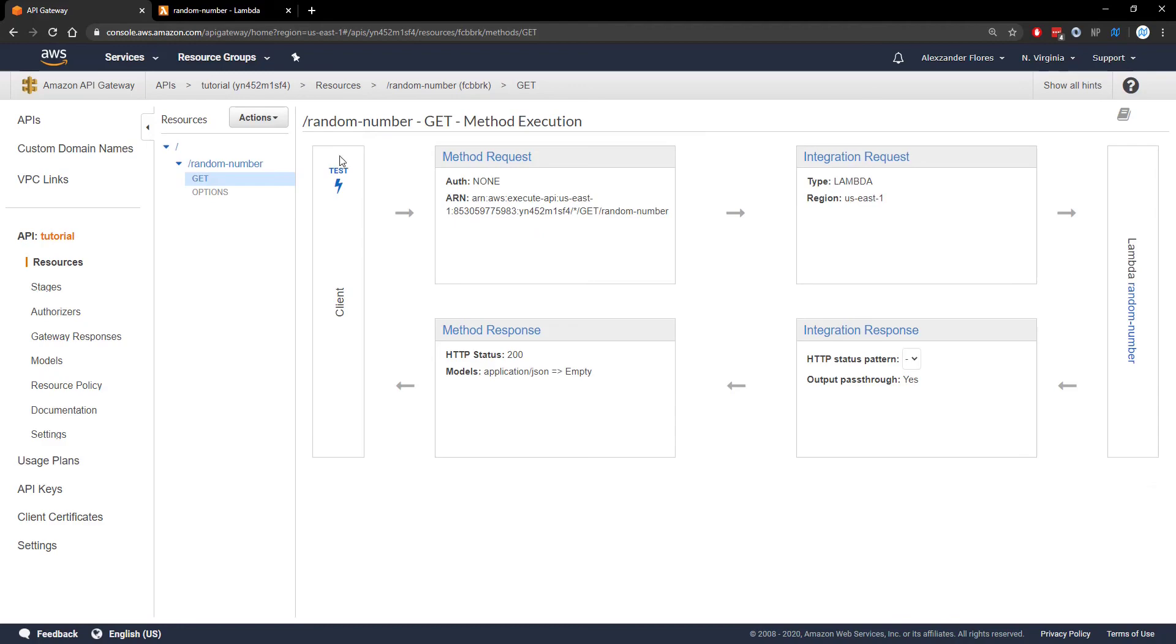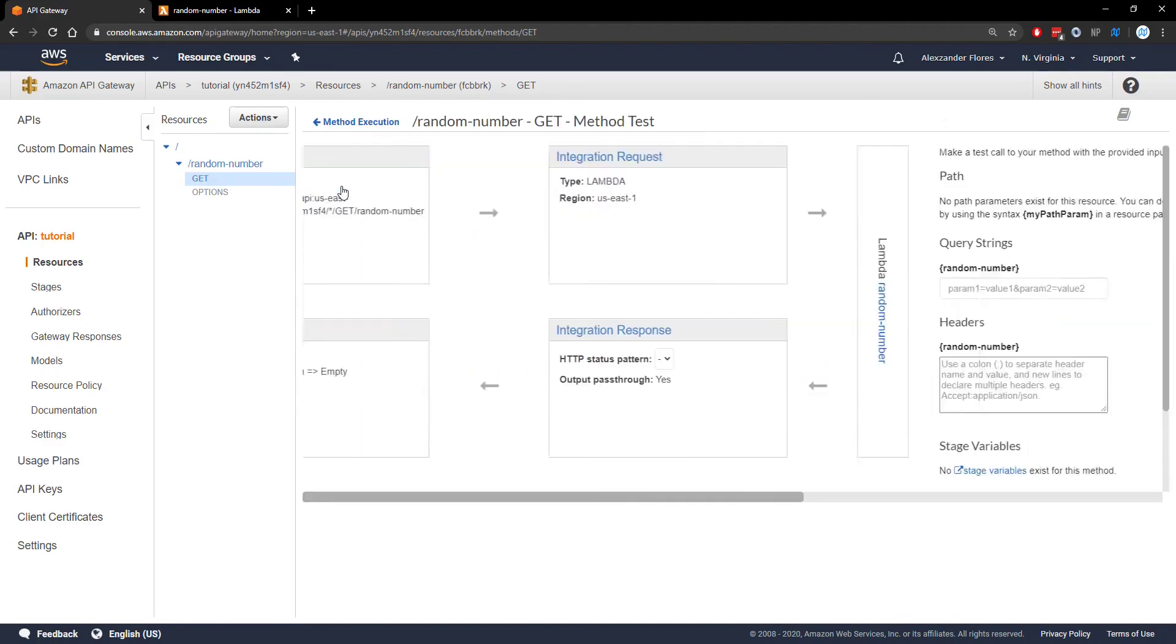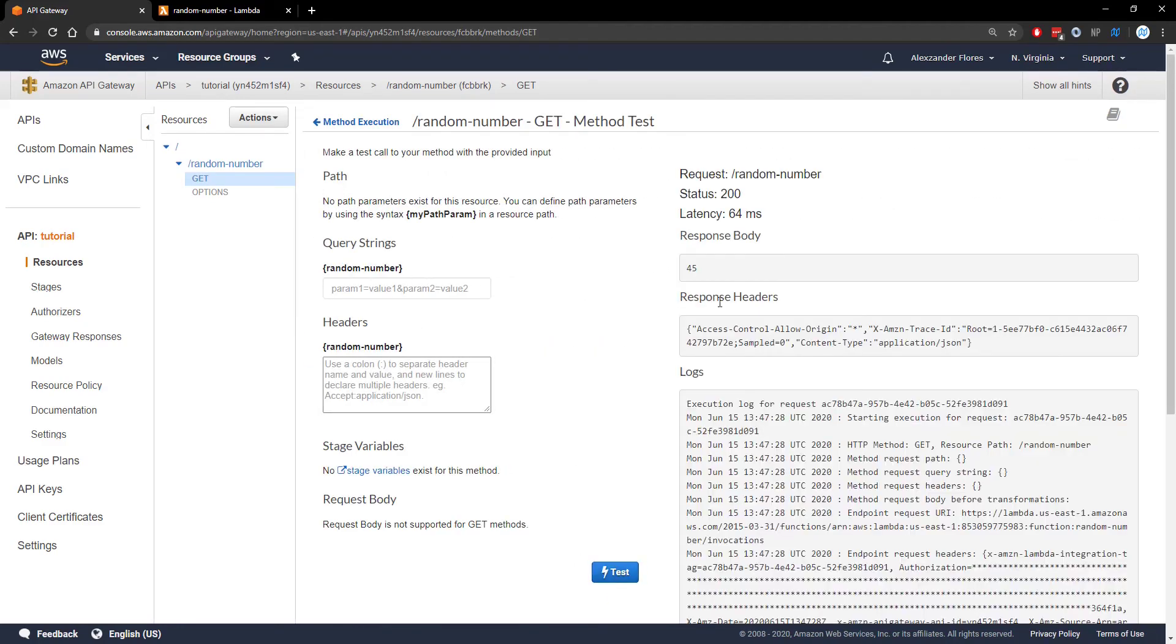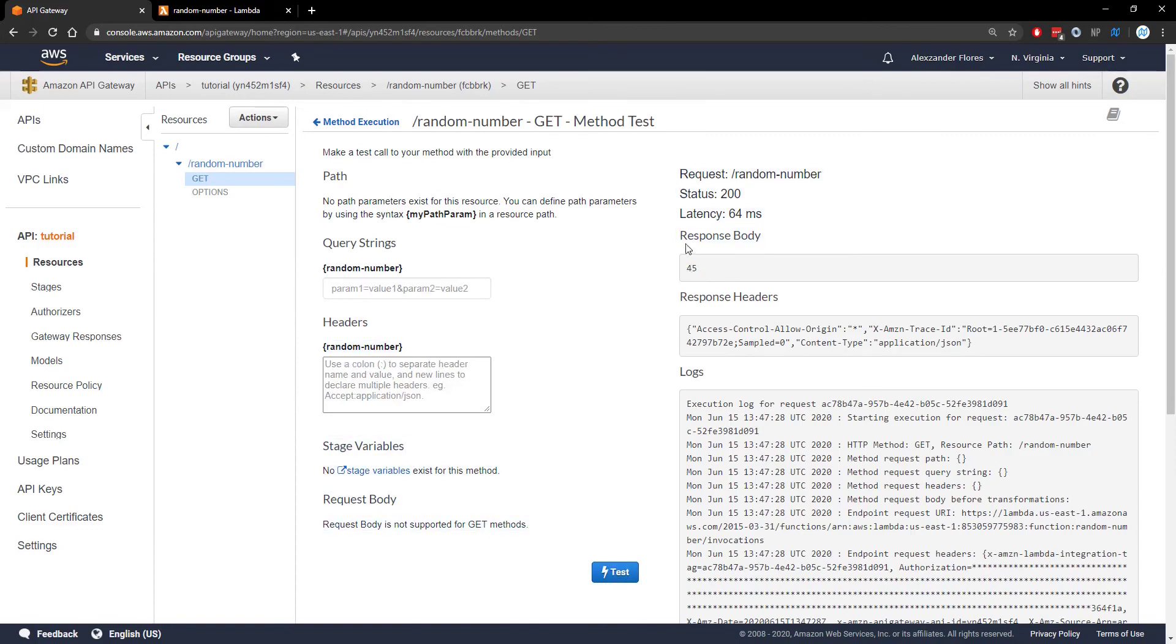We can click test on this column. We're going to leave everything blank and click test. We see a random response right here. Under response body, we see 45. If we run it again, we see 50. So this is actually running the correct Lambda function.